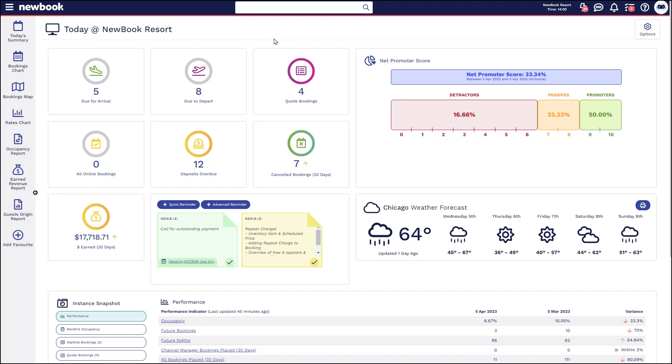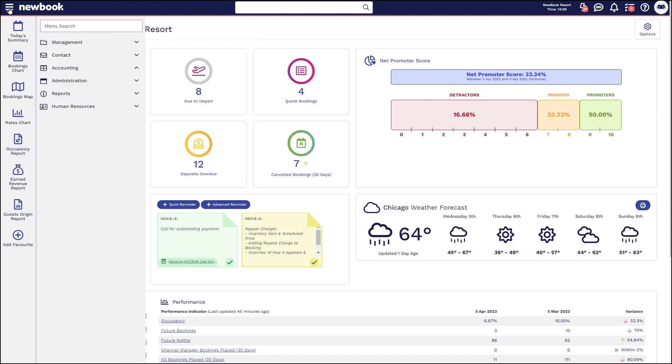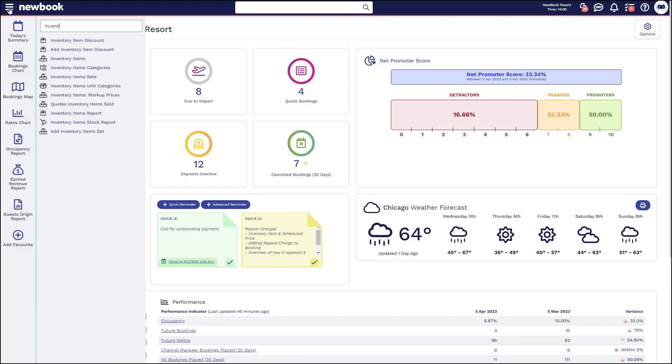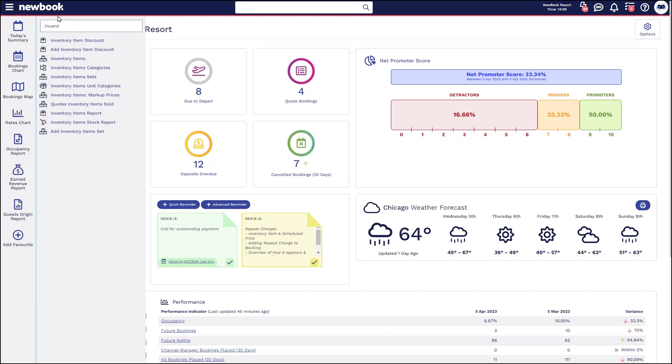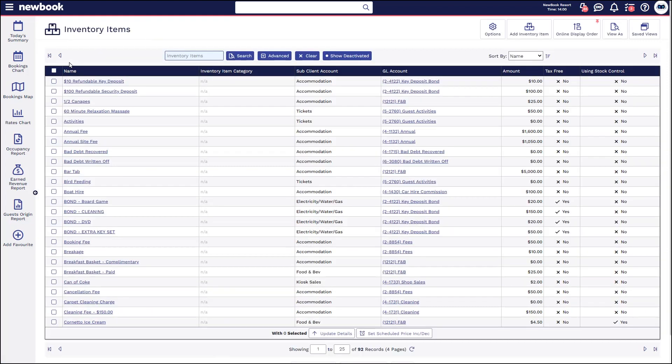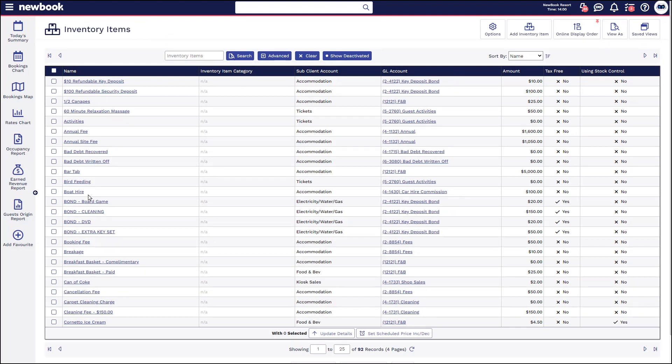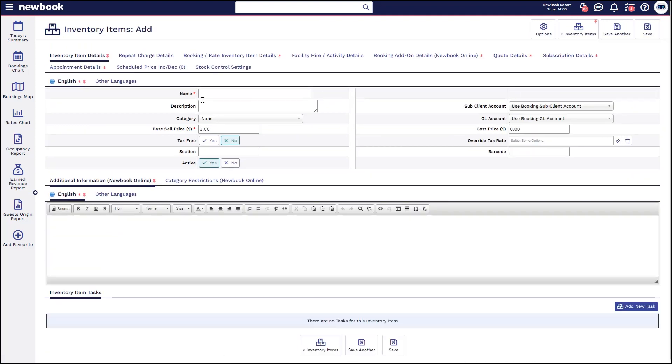So the first area we recommend going to is your inventory item page with Newbook to ensure you have all of the appropriate extras set up so that your staff can select them. Head to inventory items, you'll see your full list of extras that are listed in here. If you need to create a new option for something that you're now selling in your front office or in your shop, you can select add inventory item in the top bar, select a name, so this could be bottled water.